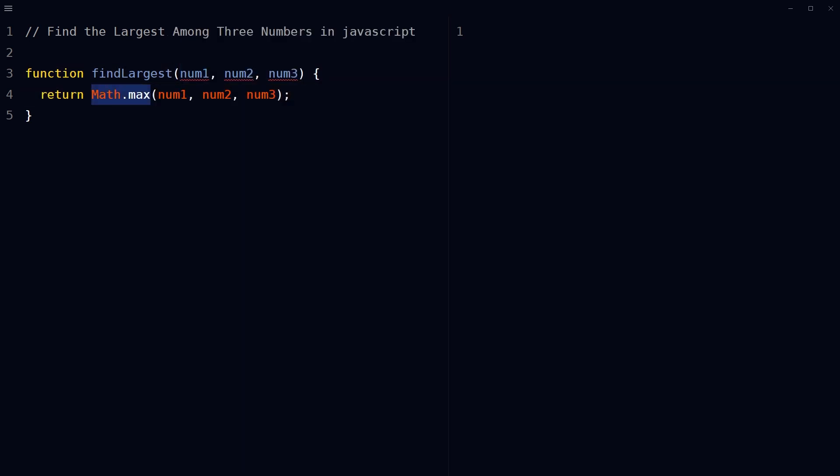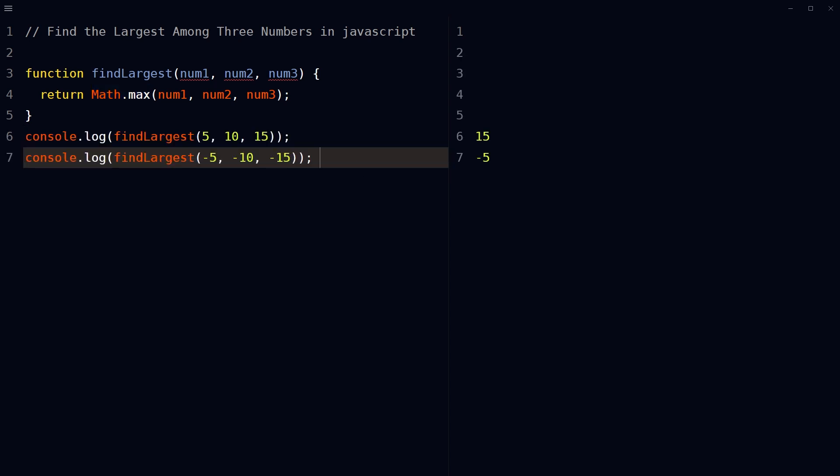Use the built-in Math.max method, which returns the largest number from the given numbers. And that's it. The function takes three arguments num1, num2, num3 and passes them to the Math.max method as input. The Math.max method compares all the arguments passed to it and returns the largest one.